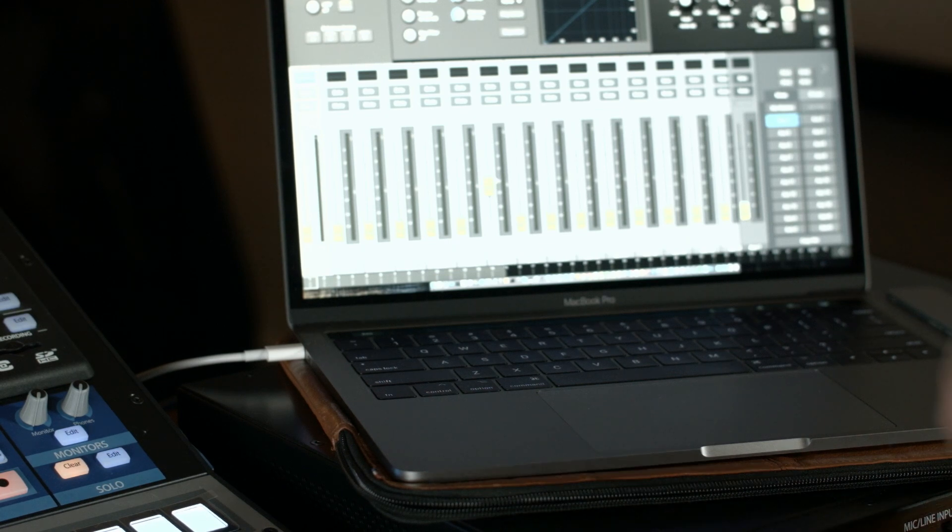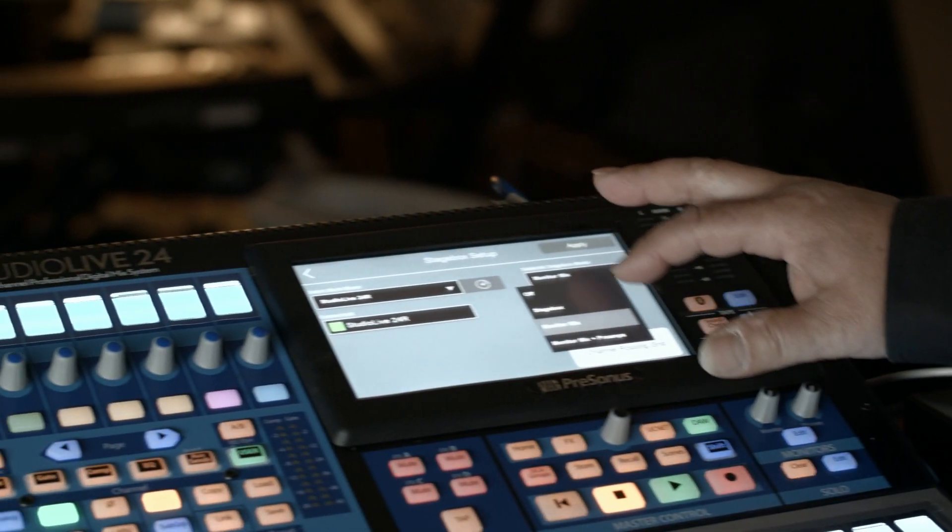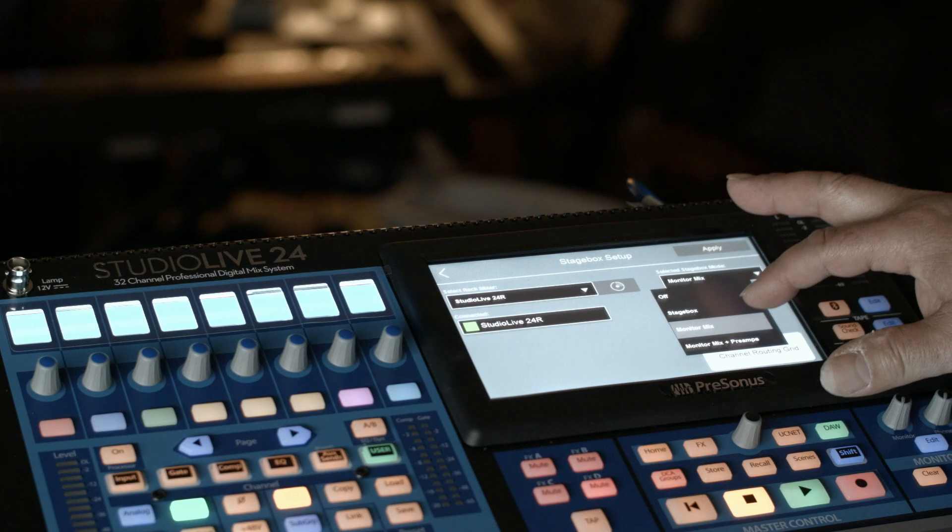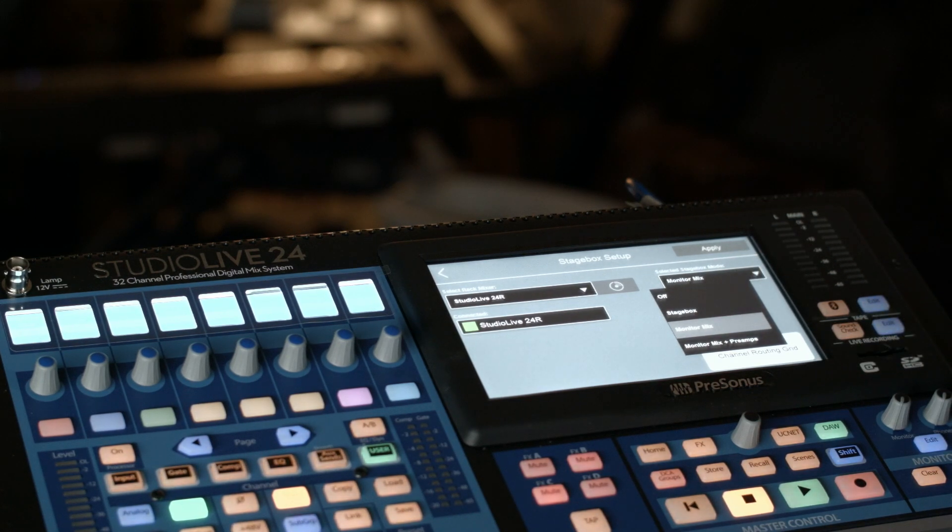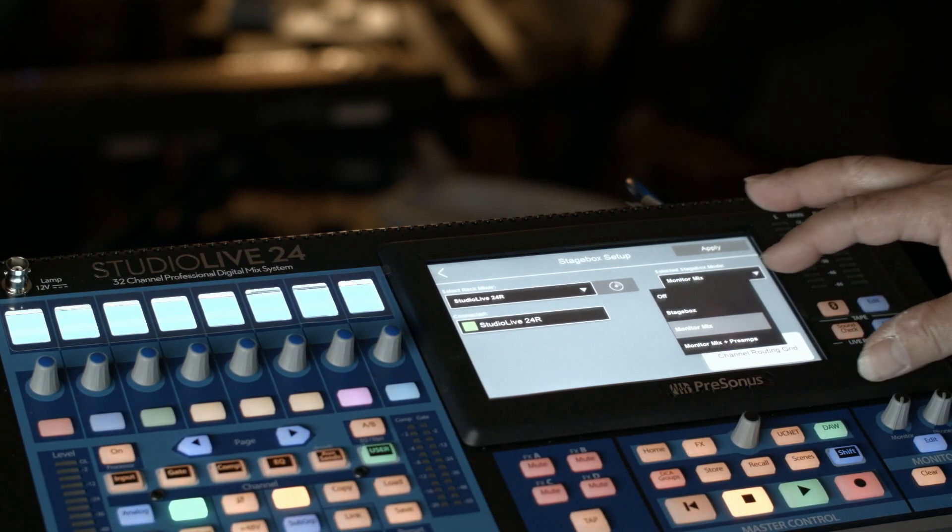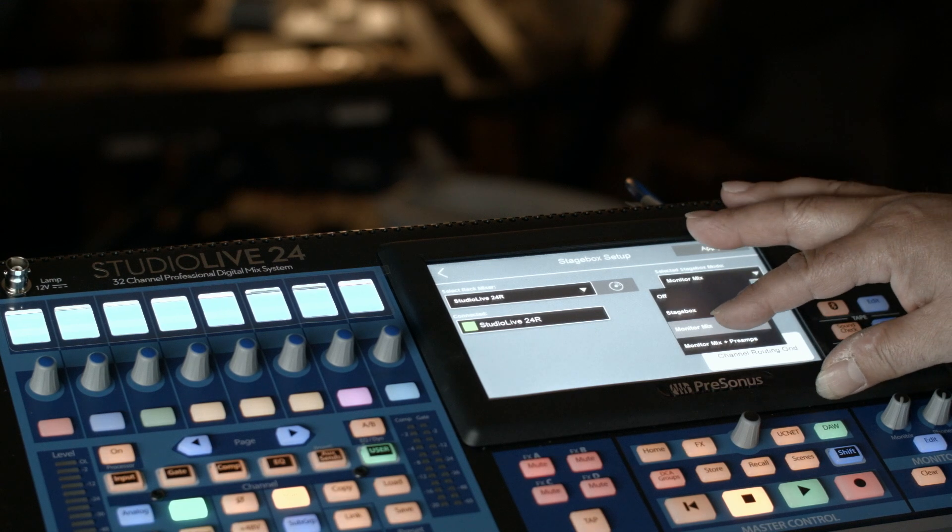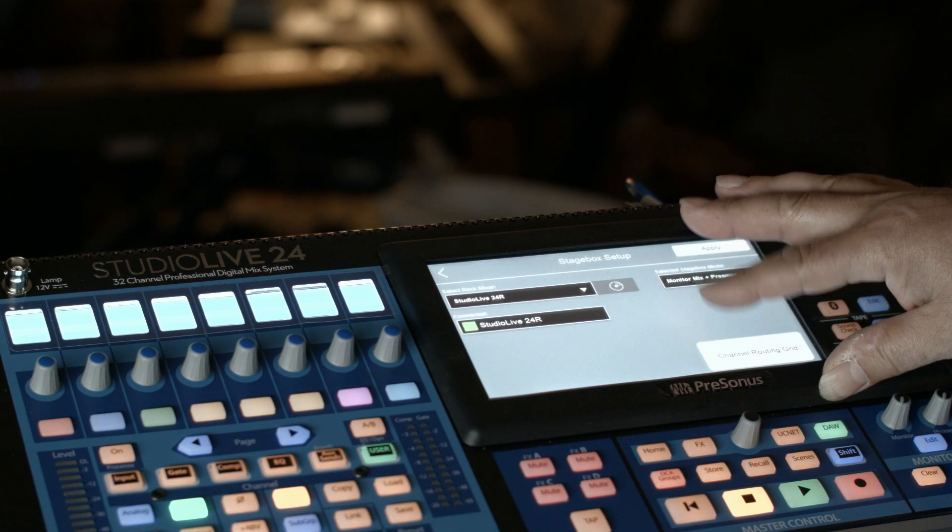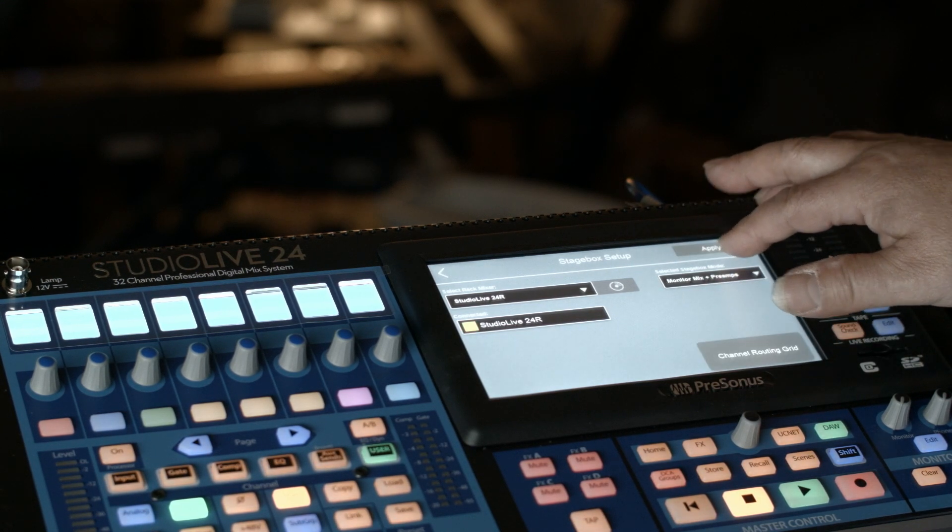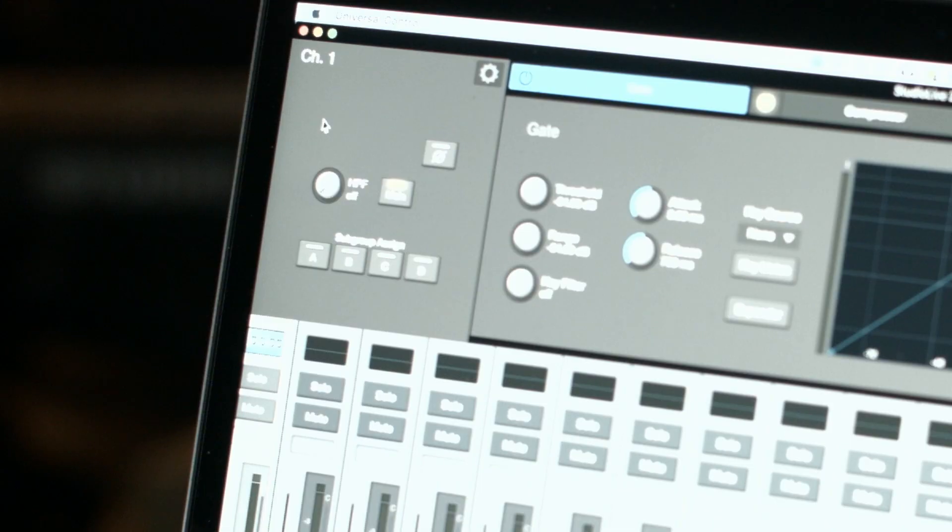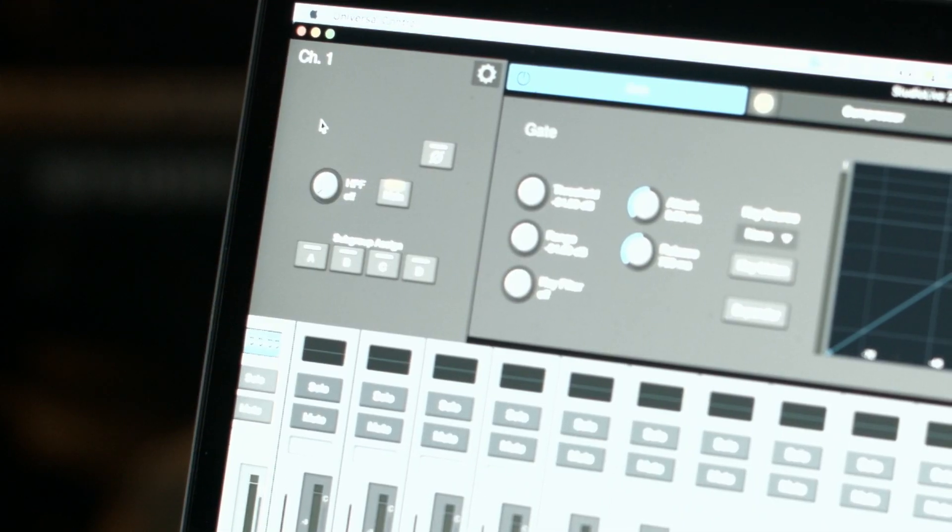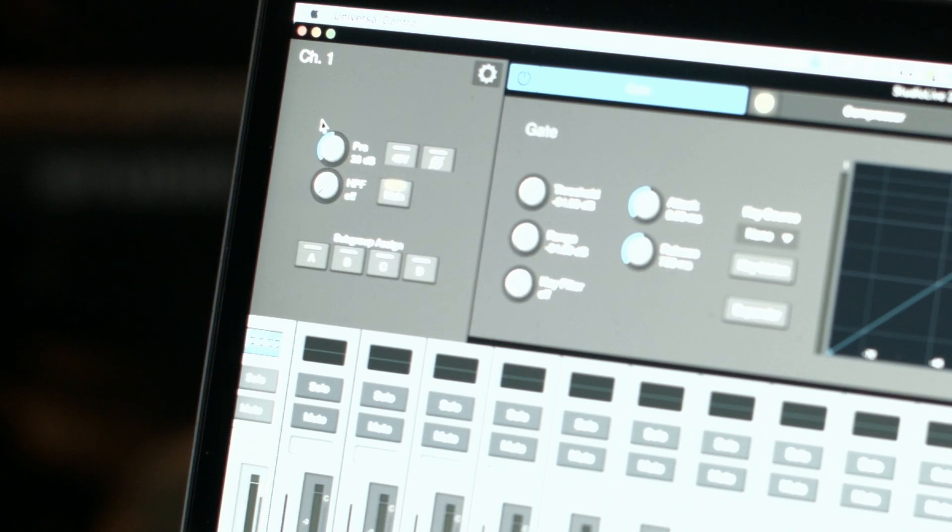The third mode of operation that's set up here, by the way, in Monitor Mix mode, the preamps are trimmed from the Front of House. So the Front of House engineer has trim control. The third way we can work is what's called Monitor Mix plus preamps. And this lets the Monitor engineer actually trim the preamps.